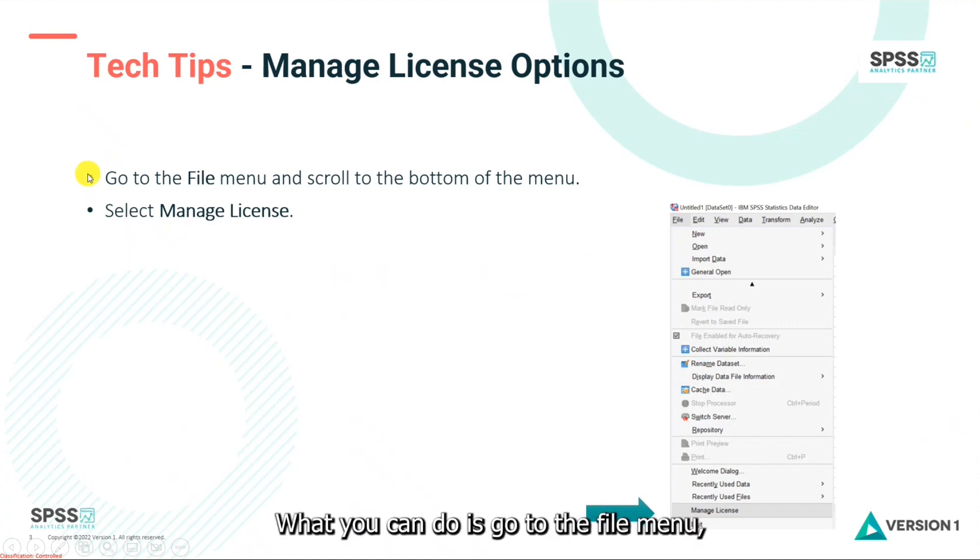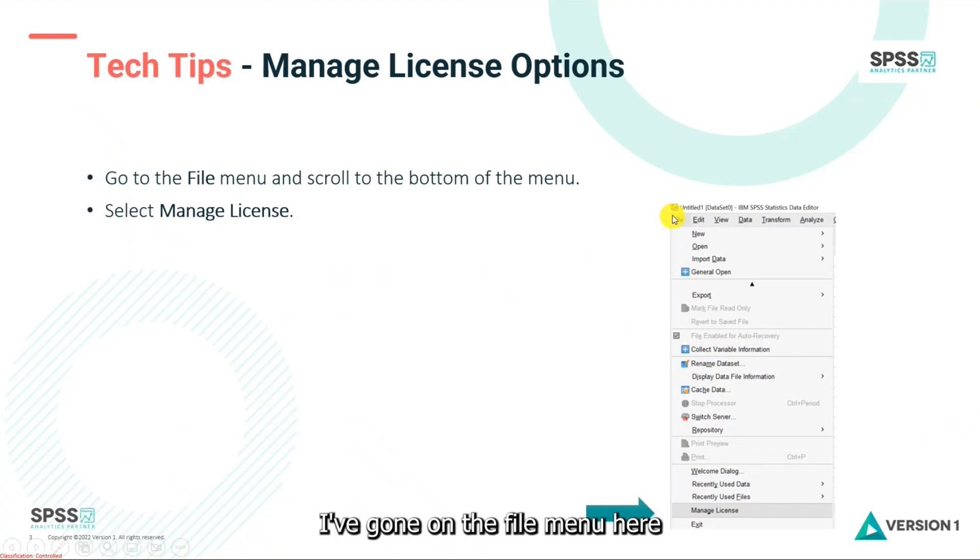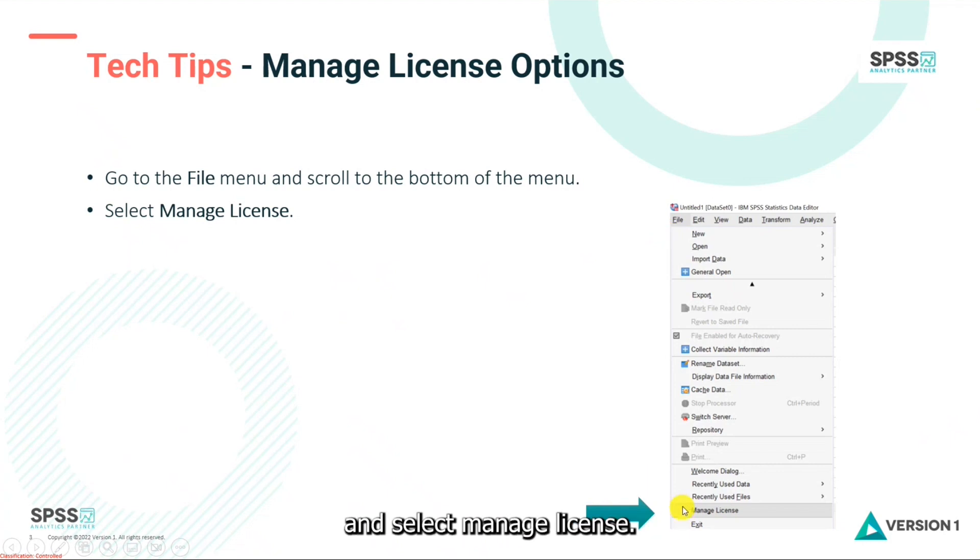What you can do is go to the File menu, scroll to the bottom of the menu, and you can select Manage License. So you can see I've gone on the File menu here and I can go down and select Manage License.